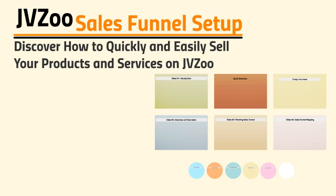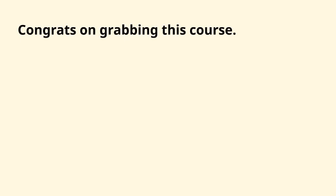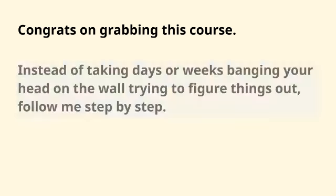Hello and welcome. You're going to discover how to quickly and easily sell your products and services on JVZoo. So congratulations on grabbing access to this video course.